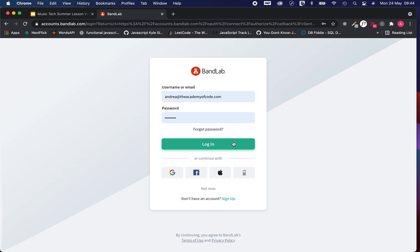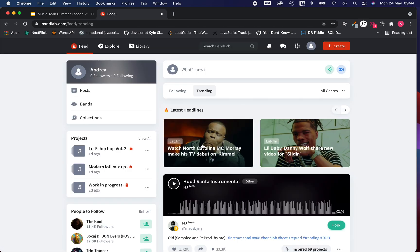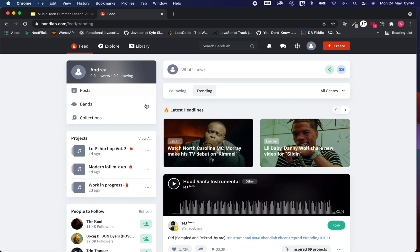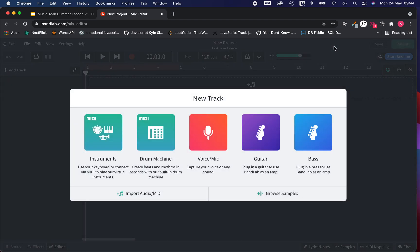Once I've entered those details, I'm going to press the login button and I will have my little area with my profile. Now I'm going to click the create button to start a project. You'll see new track and loads of different instruments,